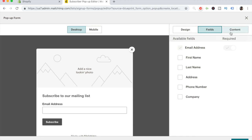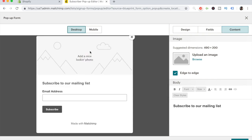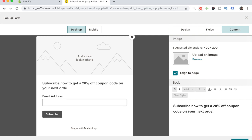Now let's move on to the main meat of the pop-up, which is the content. I always recommend having an image that closely relates to your niche, or if you're a general store, something created on Canva that states the discount code you're going to offer. Emphasize that discount code in the body section. For the main text, write why they should enter their email address — something like: Subscribe now to get a 20% off coupon code on your next order with us.